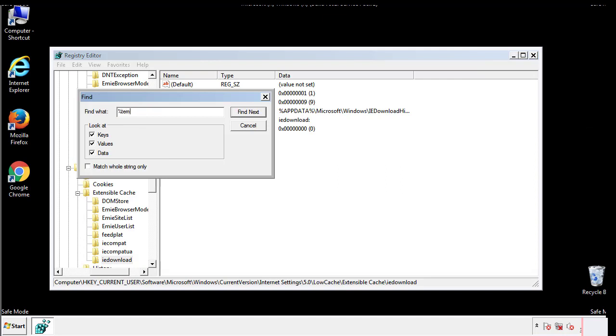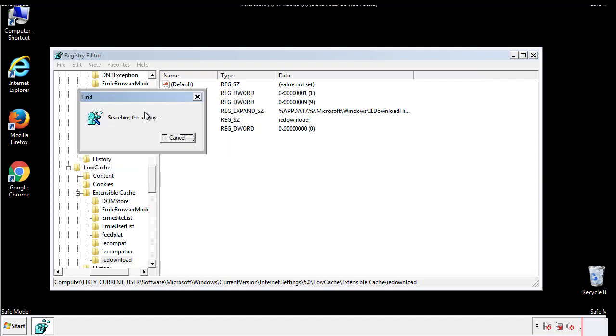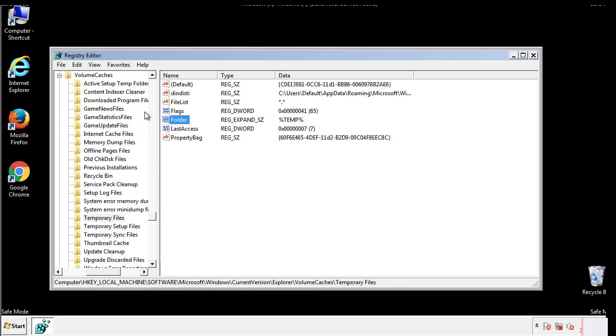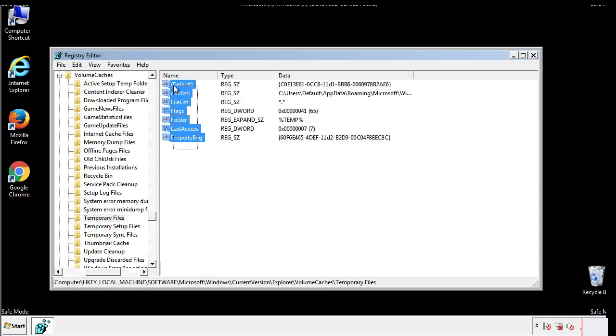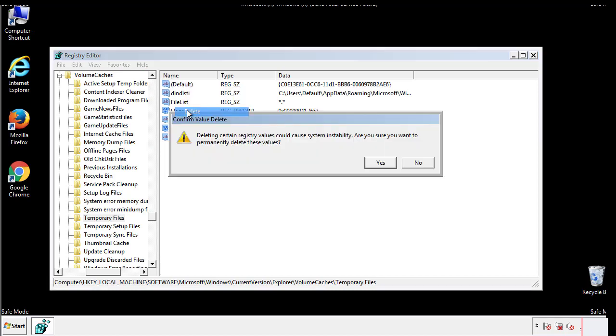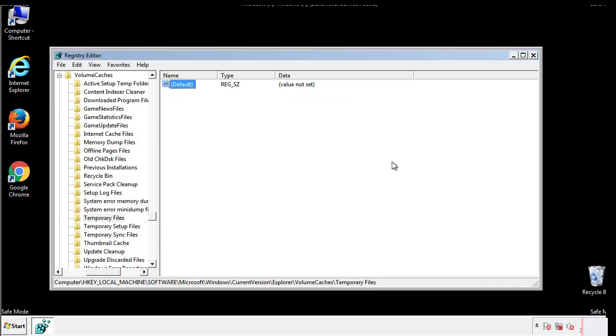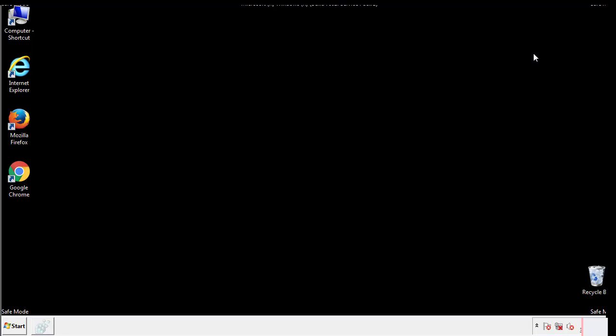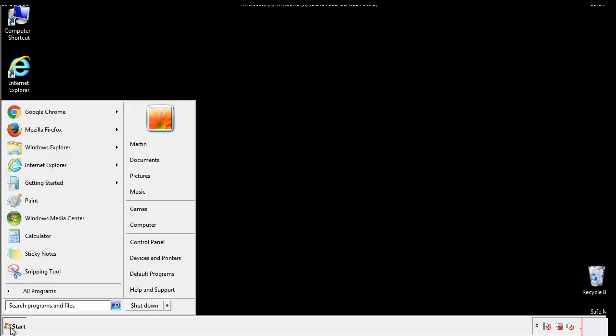In the TMP directory, you'll want to delete everything. Once we're done looking at all the locations, we can restart the computer.